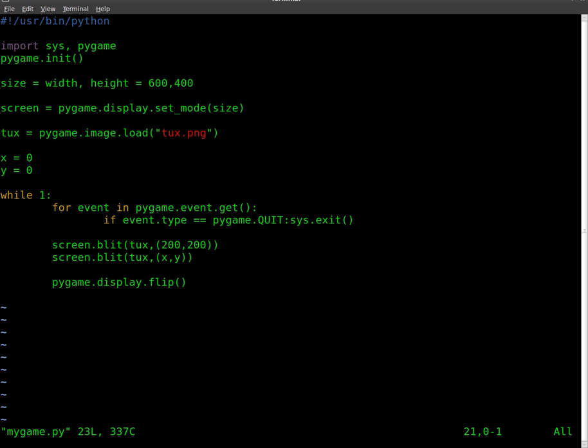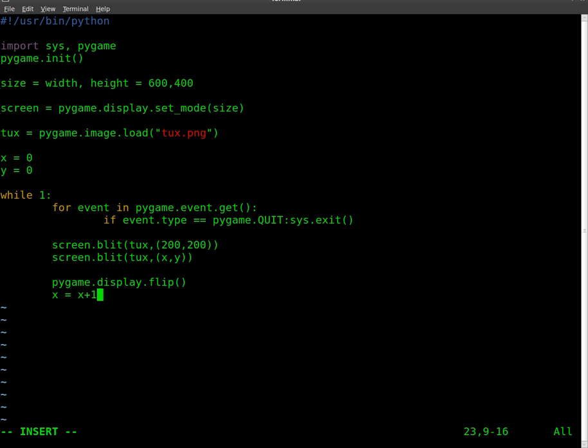And now what I'm going to do is add a line here, and I'm going to say x equals x plus 1. So every time this loop happens, x is going to increase by 1. So it's 0, then it will be 1, 2, 3, 4, which will correspond here and cause that image to move to the right.